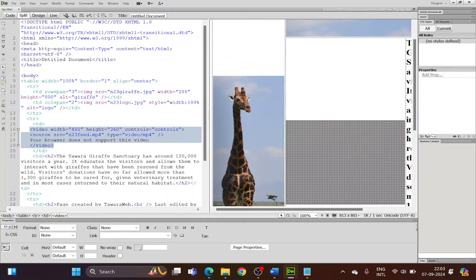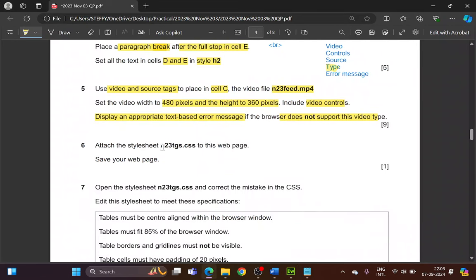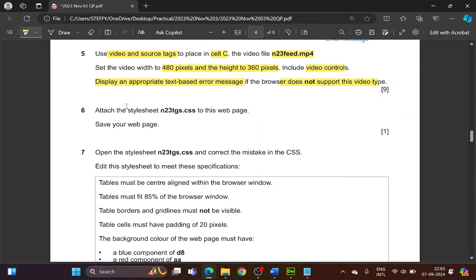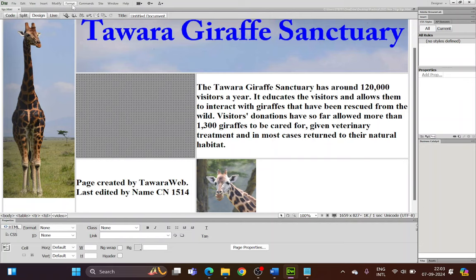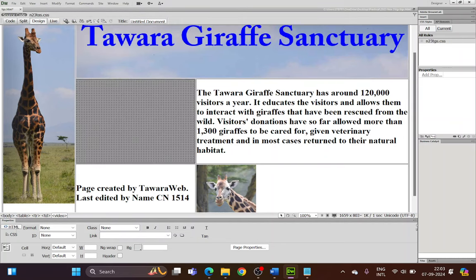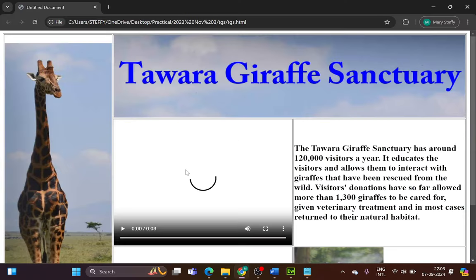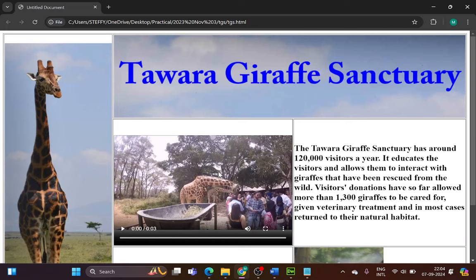Back in Design view you'll see a gray area indicating the video has been added. Now attach the style sheet. Go to Format > CSS Styles > Attach Style Sheet, browse for the file N23 TGS, click OK. The style sheet is now attached. Save the file and preview in browser — go to File > Preview in Browser and choose Chrome. You'll see the video is displayed and plays correctly.